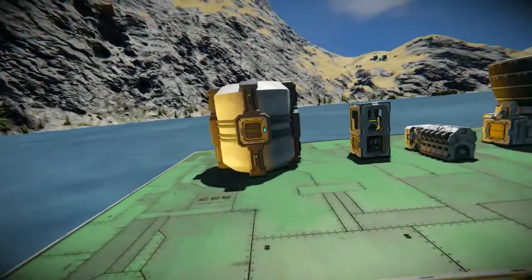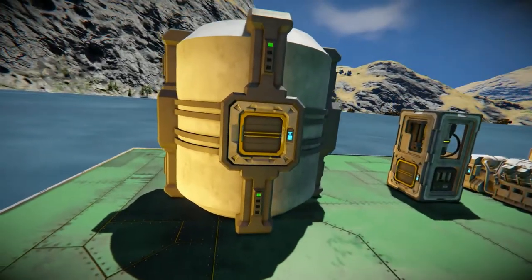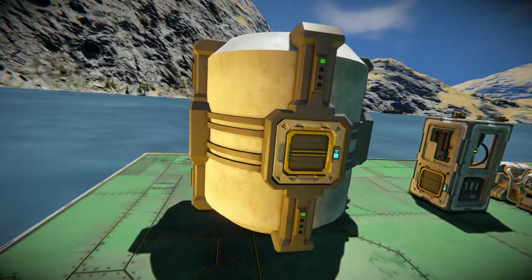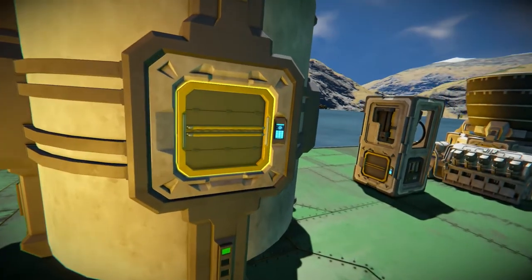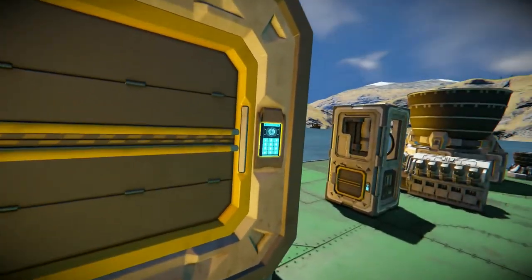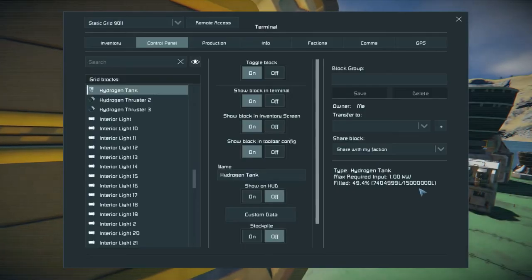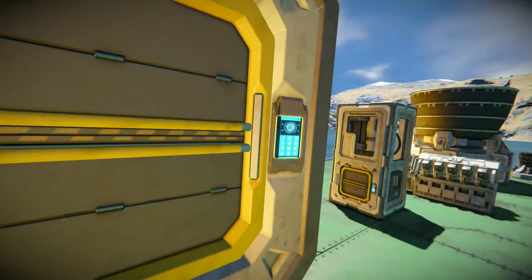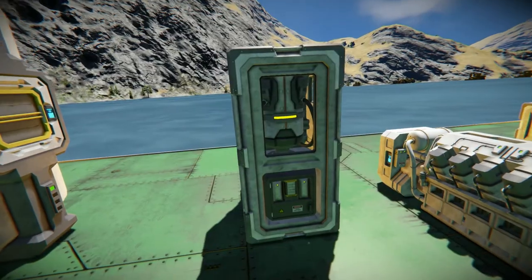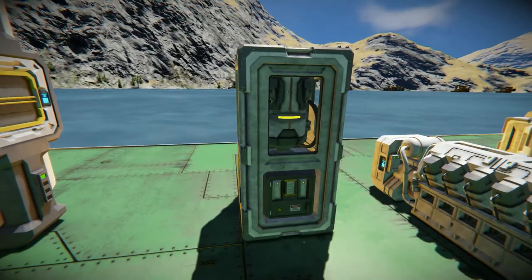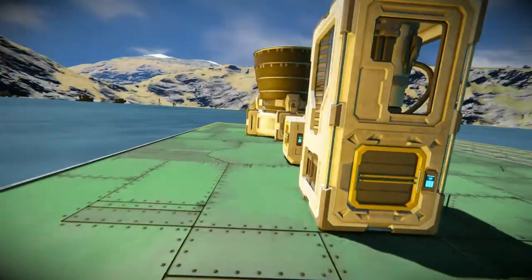Coming over to the tank — this is for large grid. If you open your terminal, you can see it has 15 million liters worth of storage. Your H2O2 generator has zero hydrogen storage on it.